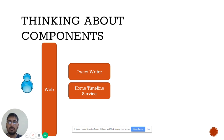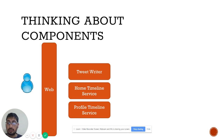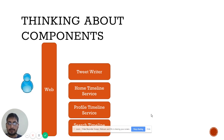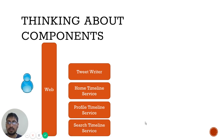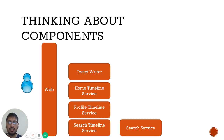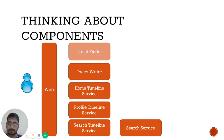We need a home timeline service to show all tweets from people a user follows. We need a profile timeline service to show all tweets a user has posted. We also need a search timeline service for topic-based searching, backed by a search service with access to all historical tweets. Additionally, a trend finder component identifies the hottest topics over a given period.